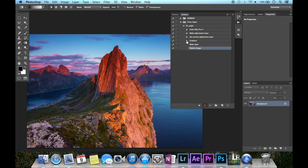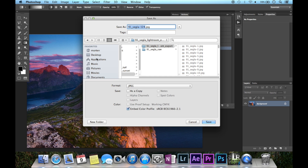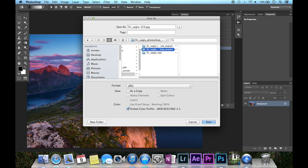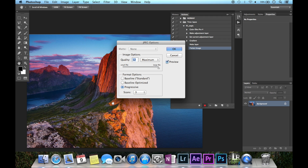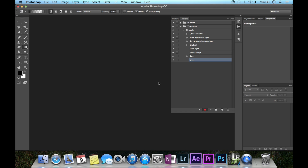Now that the image is flattened, we can go up and save again — notice we don't have the naming issue anymore. I'll create a new folder for the Photoshop export and save. Now close your image and then stop the recording.